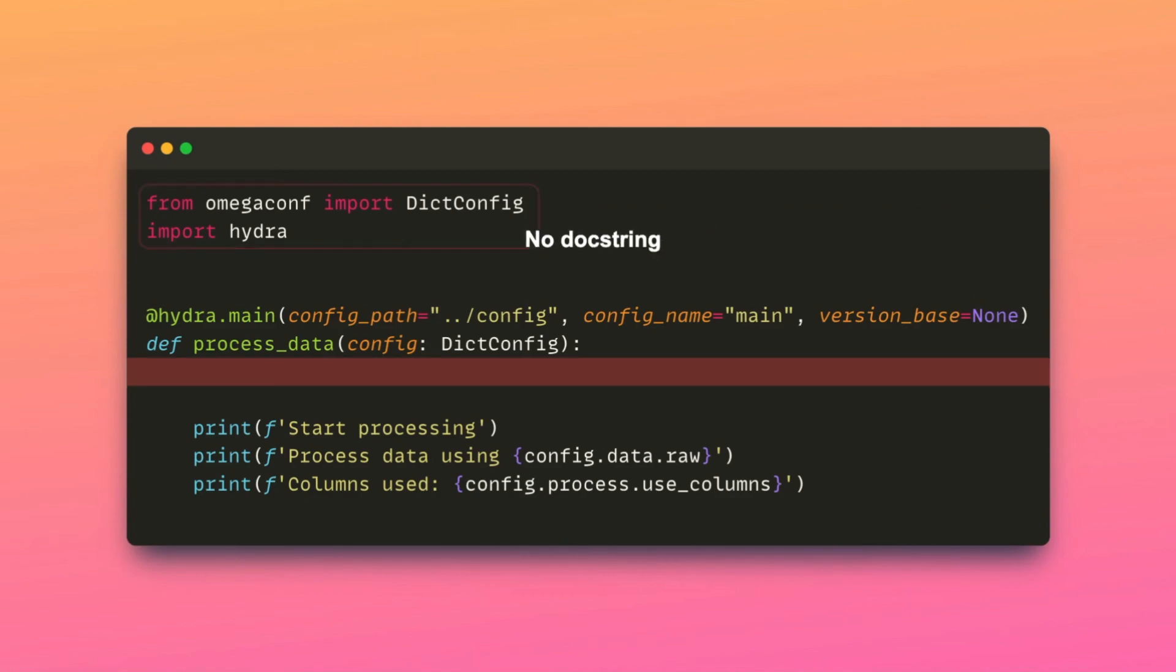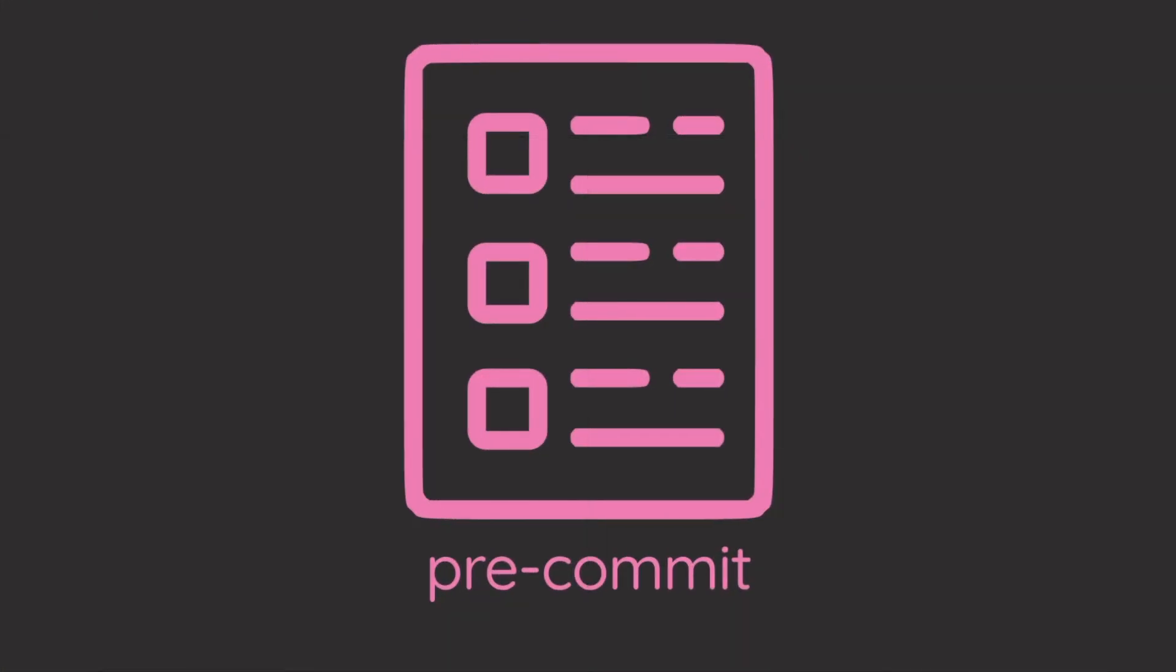It is also crucial to ensure that the code includes docstrings to enhance the readability of your code. However, verifying all these criteria manually before each commit can be overwhelming. Thus, this template uses pre-commit to automate this process.